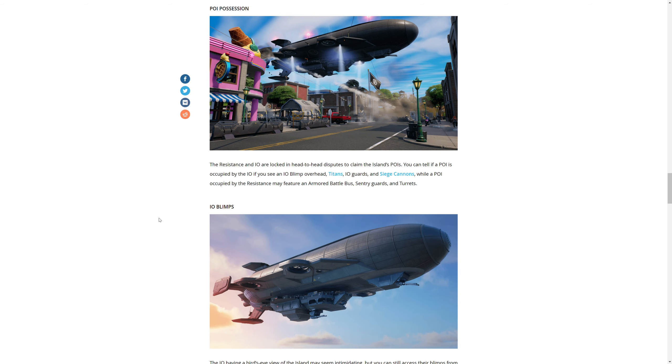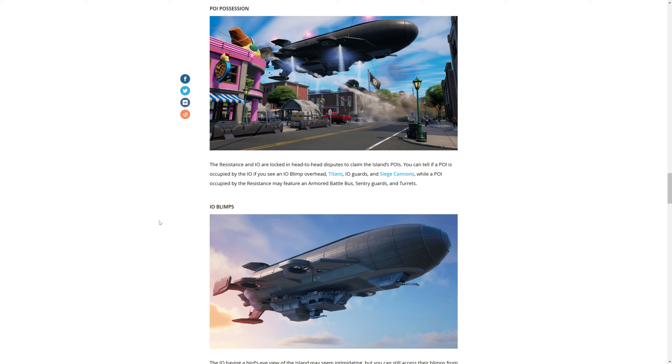The Resistance and the IO are locked head-to-head in disputes to claim the island's POIs. You can tell if a POI is occupied by the IO if you see a blimp overhead - Titan guards and siege cannons. While a POI occupied by Resistance may feature an armored battle bus, sentry guards, and turrets.